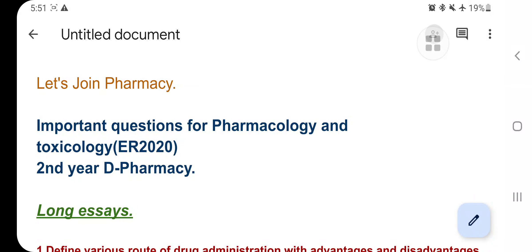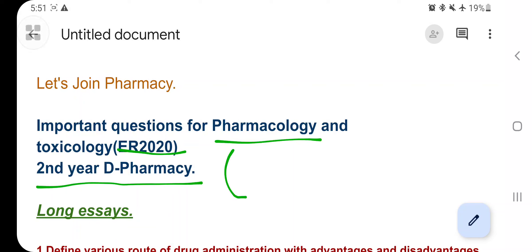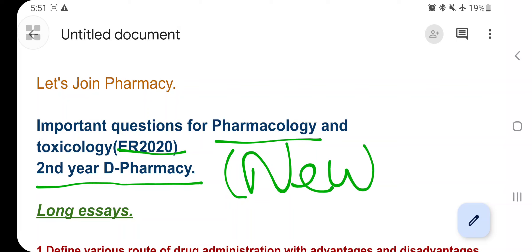Hello guys, welcome to my YouTube channel, The Jam Pharmacy. Today let's discuss some very important questions in Pharmacology and Toxicology ER 2020, that is second year D-Pharmacy new syllabus. This video is very unique and advantageous for those studying in the new syllabus, so don't skip it — watch until the end.